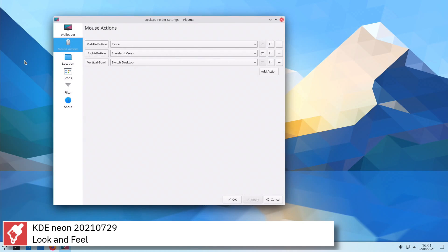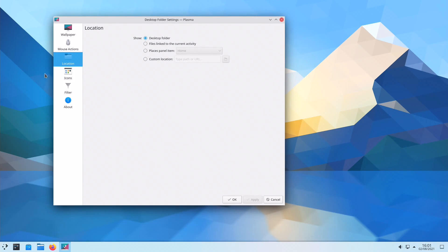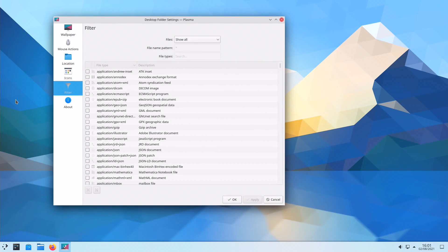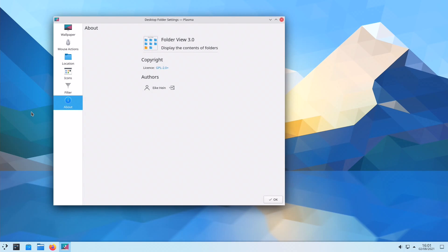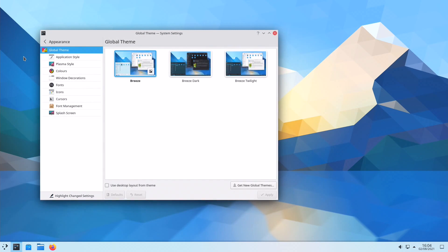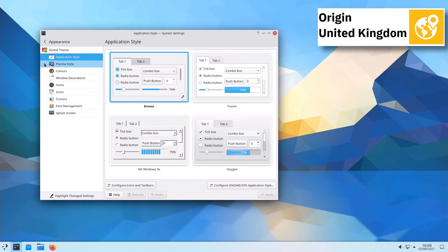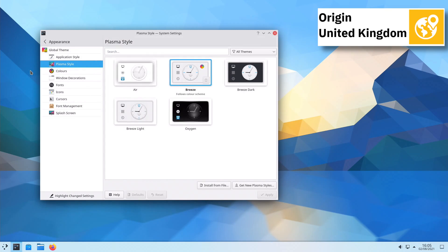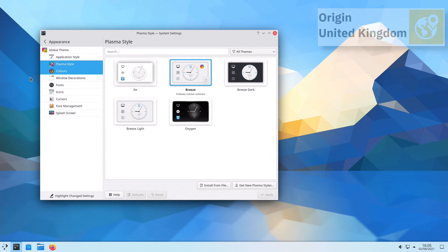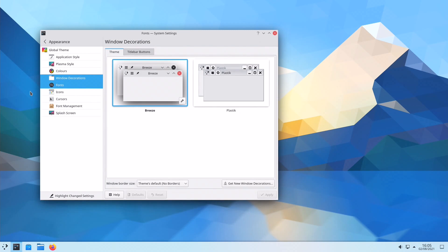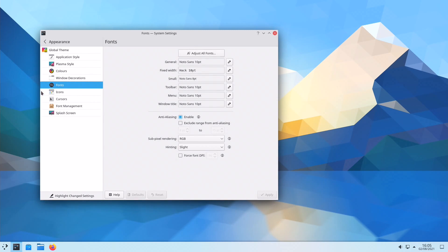KDE Neon uses systemd's init software and supports btrfs, ext3, ext4, JFS, ReiserFS, and XFS file systems. For package management, KDE Neon uses apt.